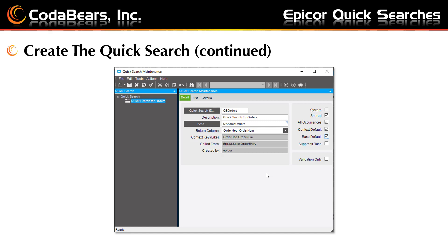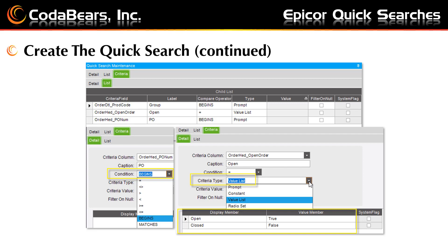Validation only will work if there are no input prompt criteria in your quick search. Create one or more criteria, and if the return value exists in your BAQ, the data continues — otherwise an exception message is thrown. From the new menu, still in your quick search maintenance screen, you'll choose new quick search criteria and enter criteria similar to what is shown in the grid view. Notice you have choices for the condition drop-down and the criteria drop-down — so if you want your criteria to be begins, equals, or contains, you have those options. You can choose if you want it to be prompted or value list, then choose which field and give it a label.